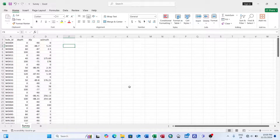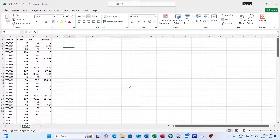There are two methods for creating a geological database. The first is to create the database in Microsoft Access and then map it in Surpac software. The second method is to create the database directly in Surpac. I'm going to start with the first method — creating the database using Microsoft Access.